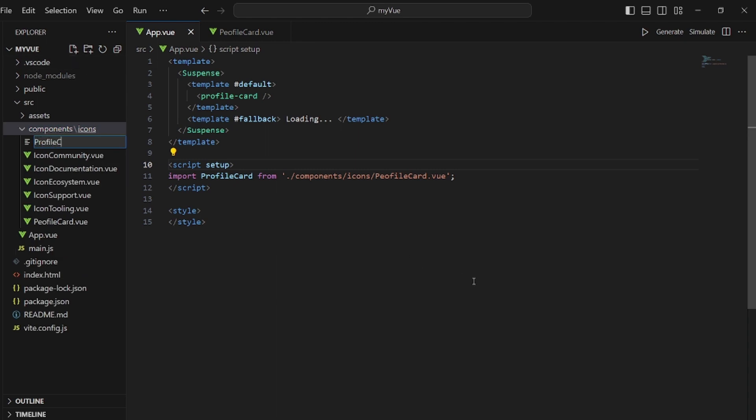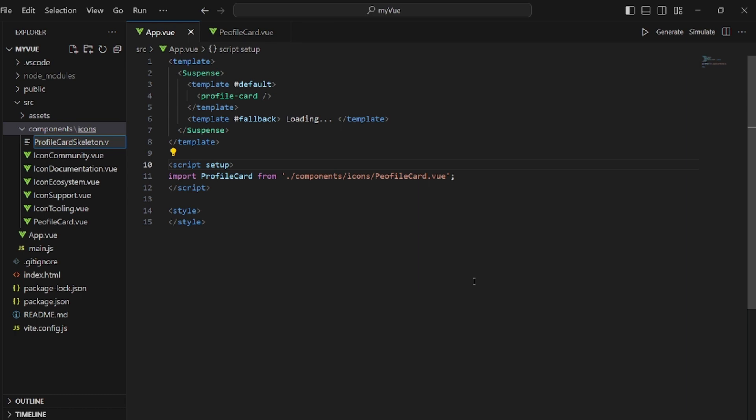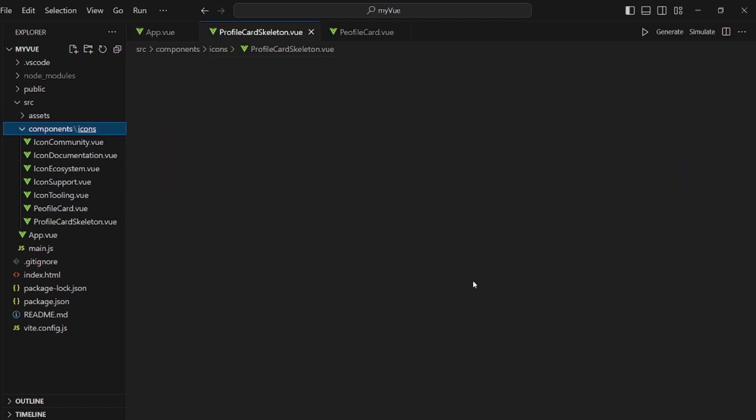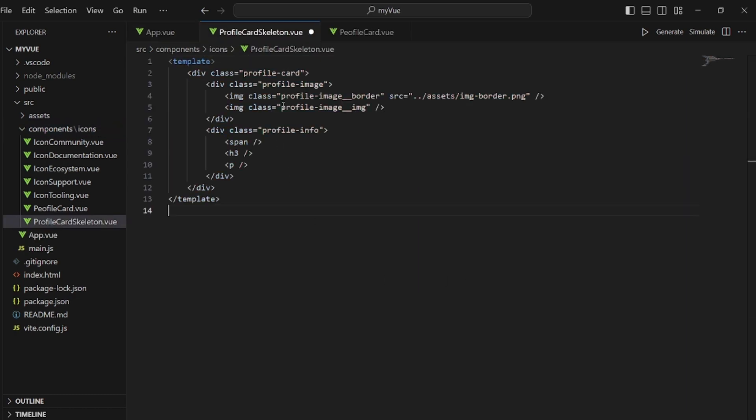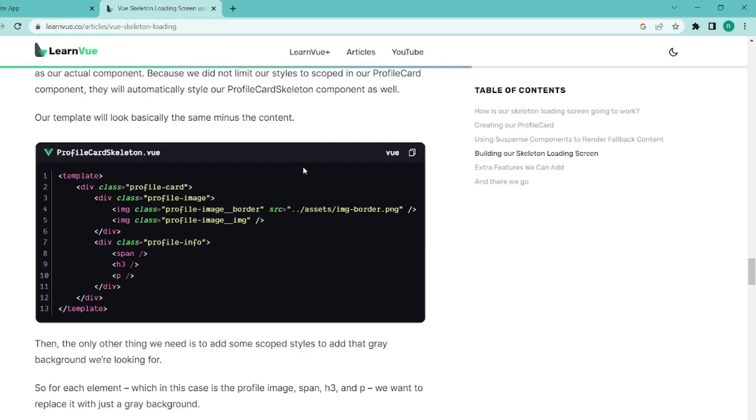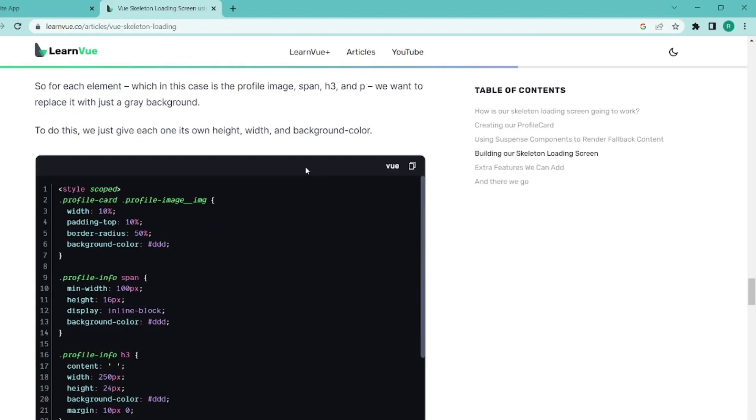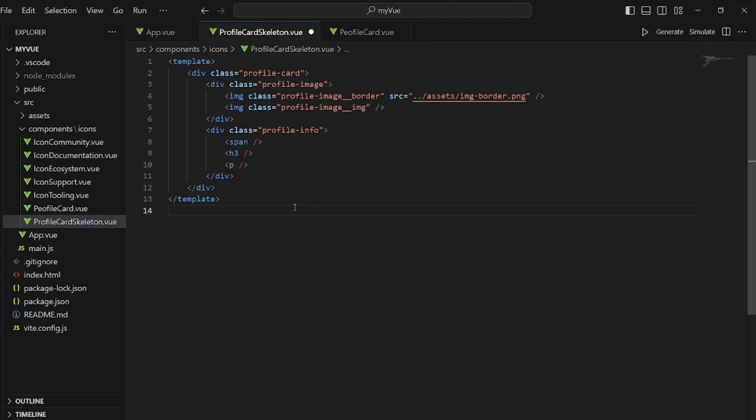Skeleton. It's actually a template of our profile card, but without the values. We're going to add some stylings so it shows up when the data is still loading. Let's also paste the style.